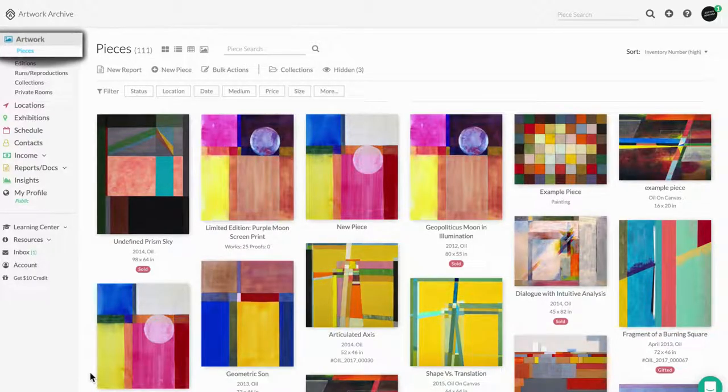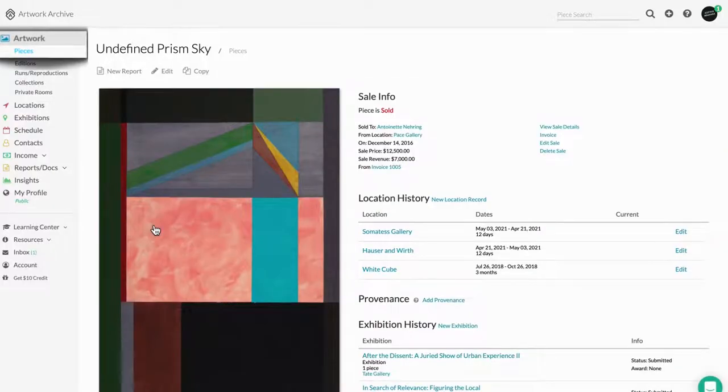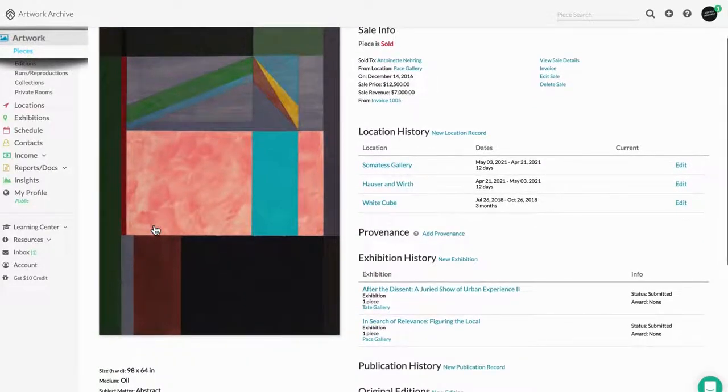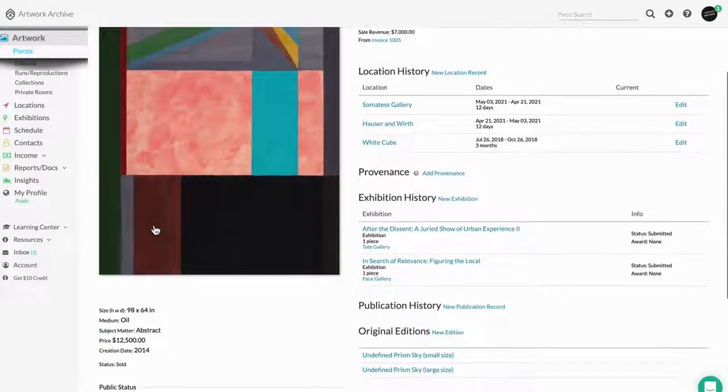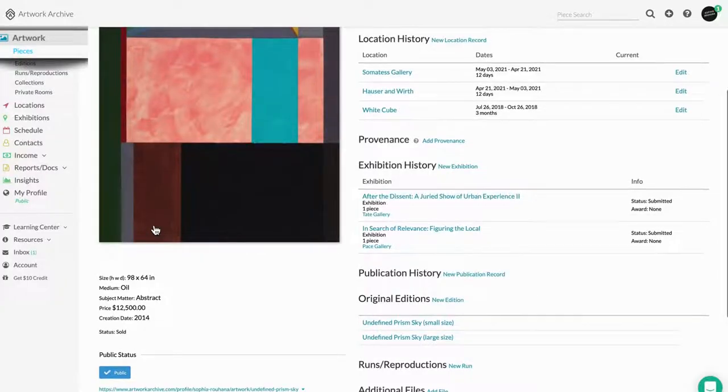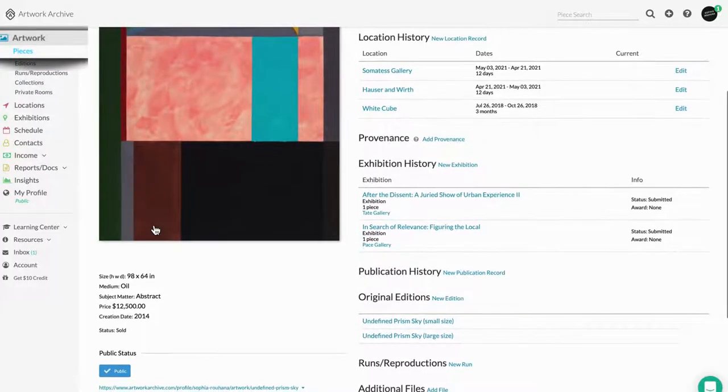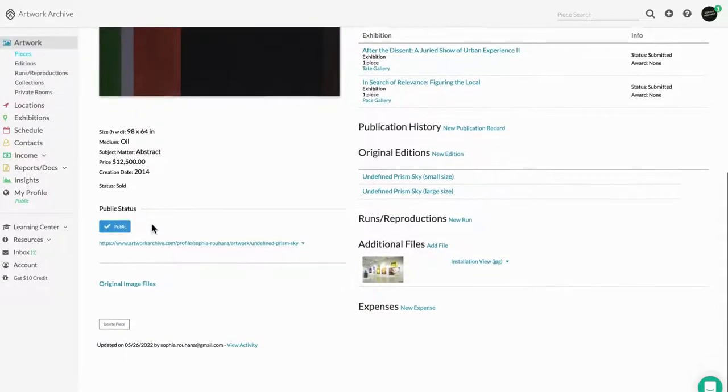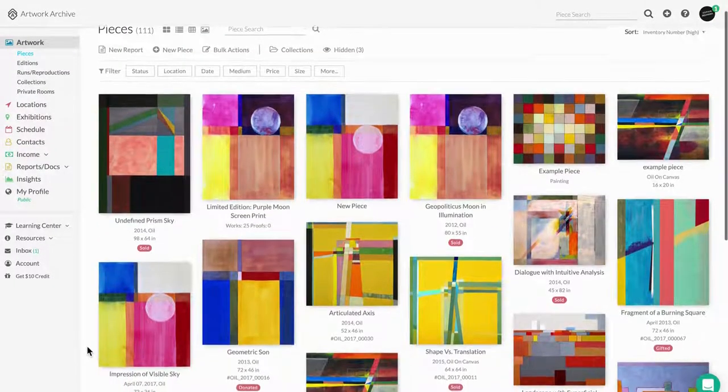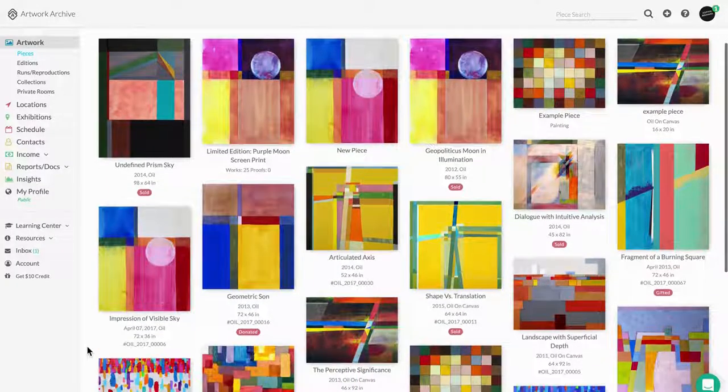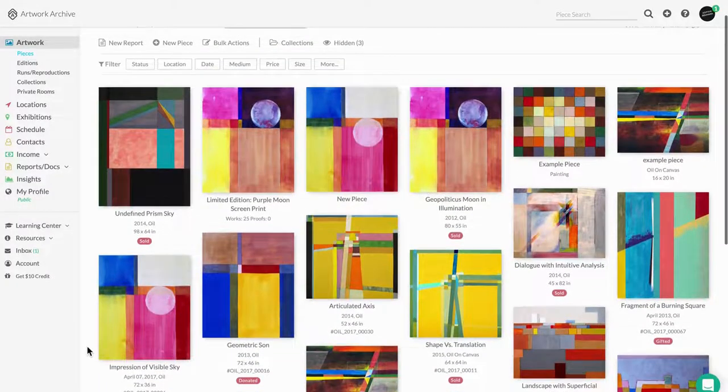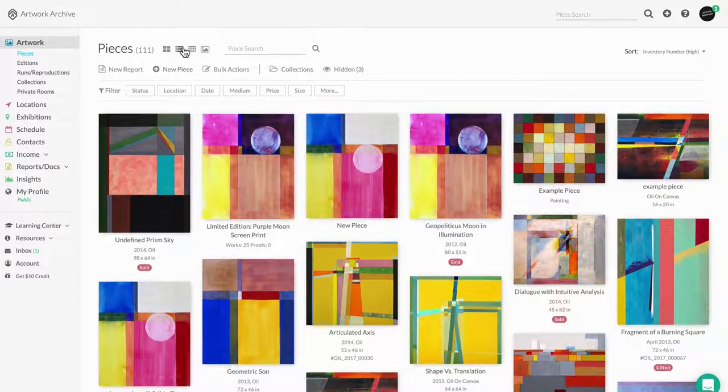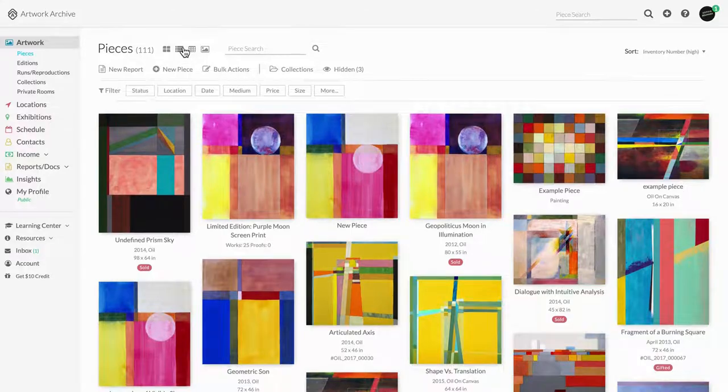This will be your home base, where you're going to upload artwork images, add information like title, medium, and dimensions, and everything else related to that artwork. Your Piece view will give you an overview of all your artworks in the system, and you can select how you wish to view those in Tile or List view here.